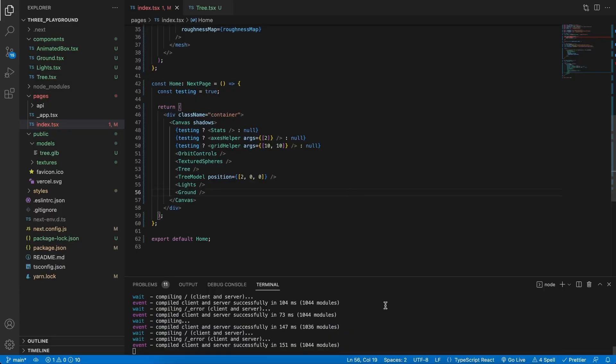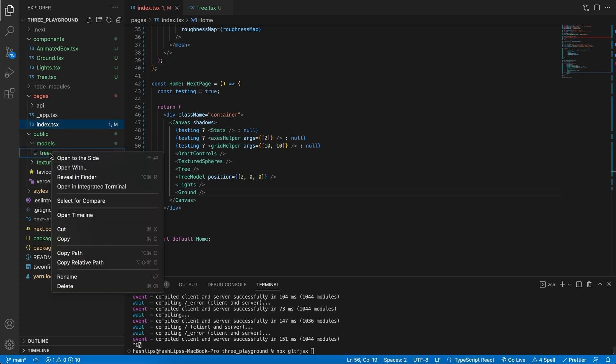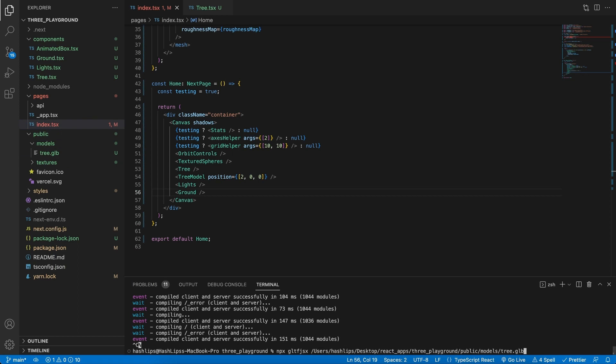So in the code, in the terminal, let's press Command+C to exit the application, and then let's type in npx gltf-jsx and give it the models path. I'm going to right click and say copy path, paste it in here, and then at the very end I'm just going to add the dash T flag for types.